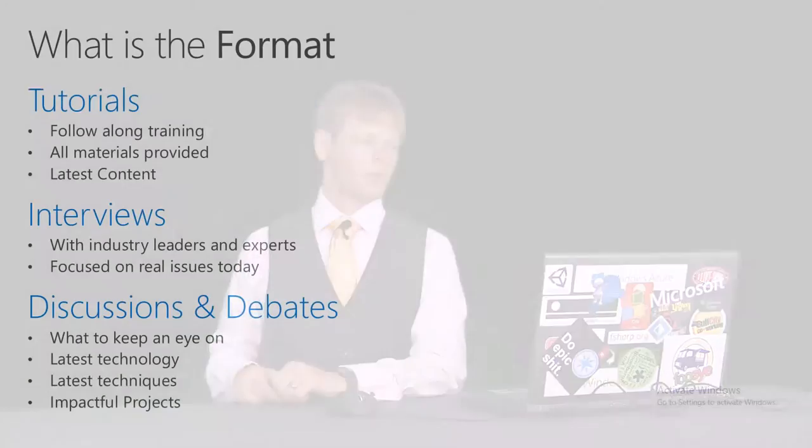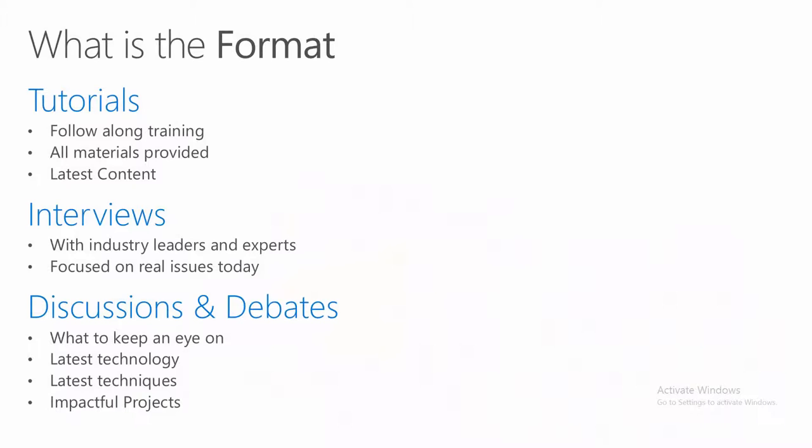The format is going to be broken down into three different types. We're going to have tutorials, interviews, and discussions. Tutorials are going to be follow along. All materials are going to be provided, primarily around the latest content. Interviews are going to be with industry leaders and experts focused on real world issues today, primarily your issues.